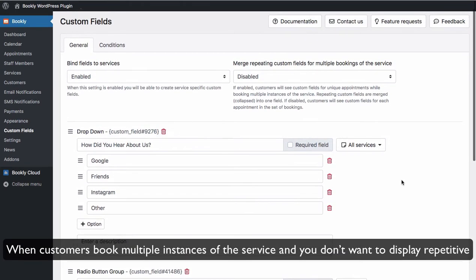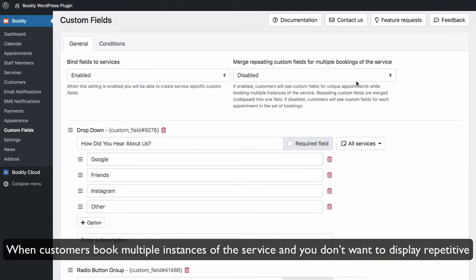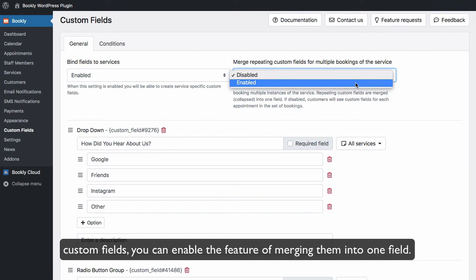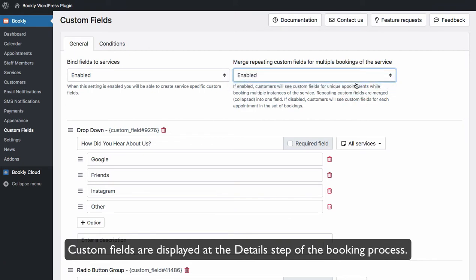When customers book multiple instances of the service and you don't want to display repetitive custom fields, you can enable the feature of merging them into one field. Custom fields are displayed at the detailed step of the booking process.